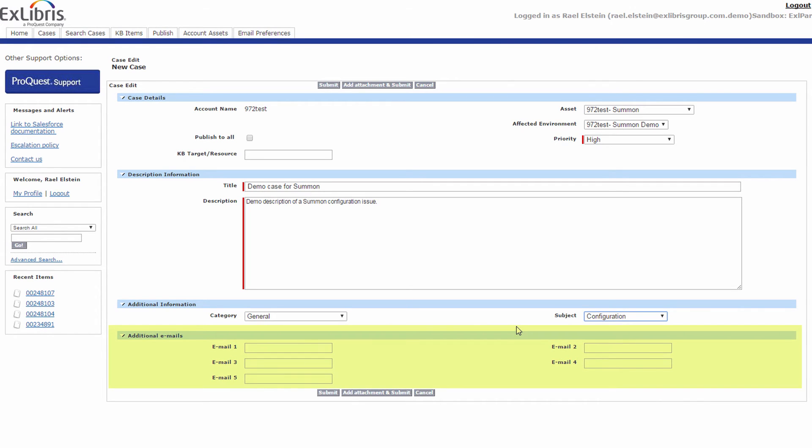Under the additional emails field, I can add the emails of colleagues whom I would like to receive all notifications regarding this case. As the case submitter, I will receive all notifications automatically.